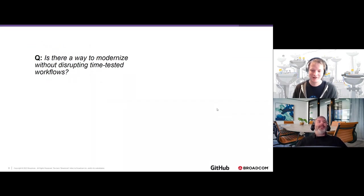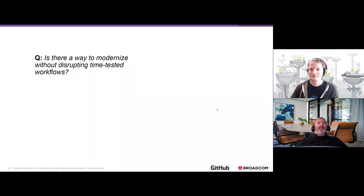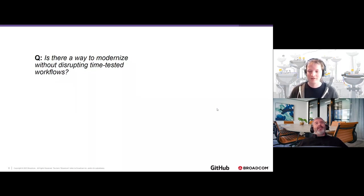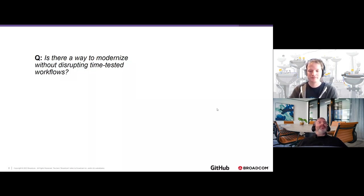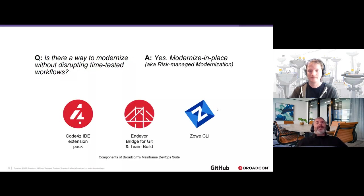Von Marshall jumps in: given the time-tested mainframe workflows and the wave of retirements bringing in new developers, the question is whether there's a way to modernize those workflows for the next generation without disrupting everything — without reinventing automation from scratch. Importantly, many traditional mainframe developers still prefer working in green screen, so is there a way to modernize without disrupting their workflows? The answer is yes. What we've been calling 'modernizing in place,' also known as risk-managed modernization, is built on the idea of using newer technologies as interfaces to the pieces that have been in place for many years.